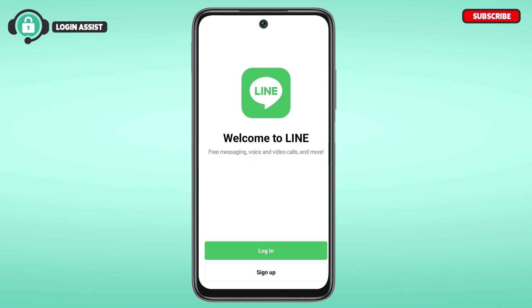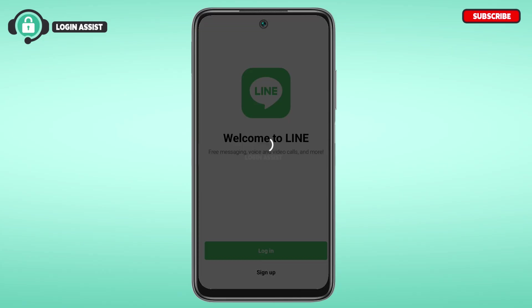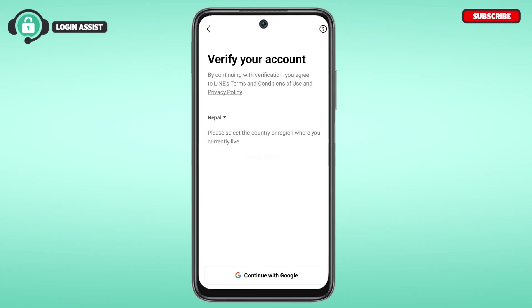You'll be able to find the options for Login and Sign Up over here. If you already have an account, simply log in to your account. But if you want to create a new account, tap on the Sign Up option that you can see at the bottom of your screen.